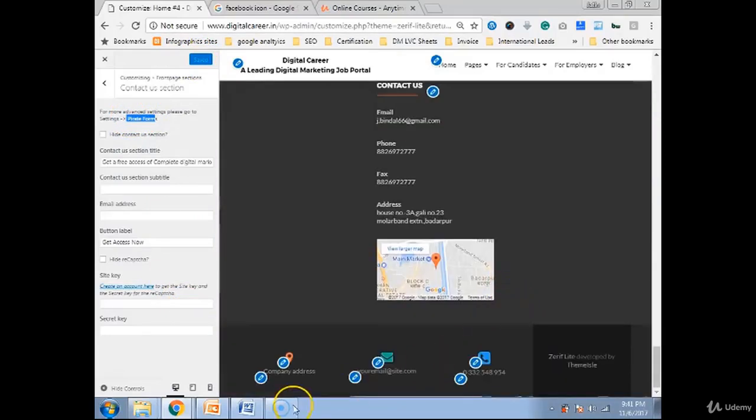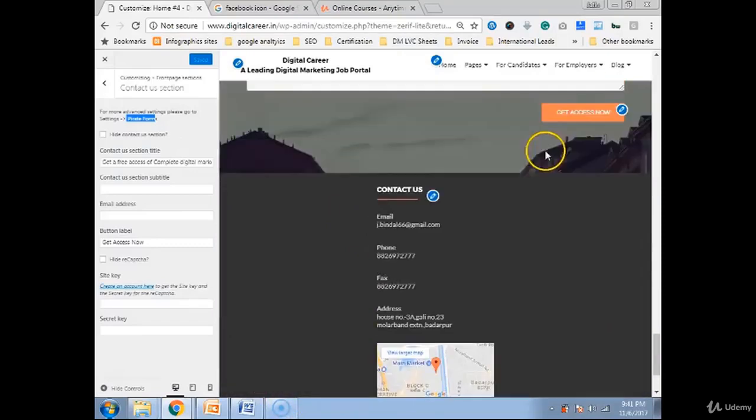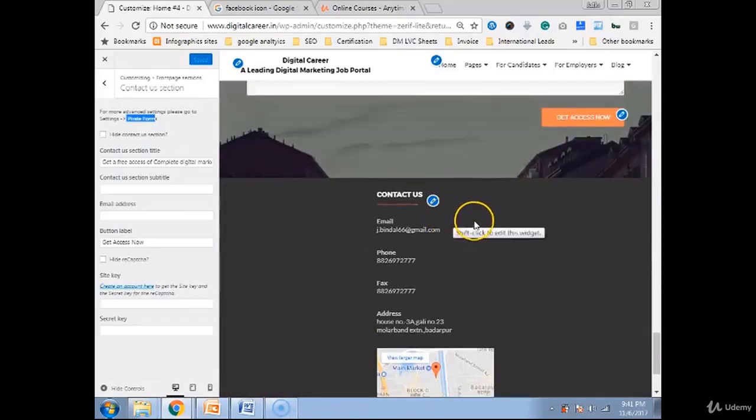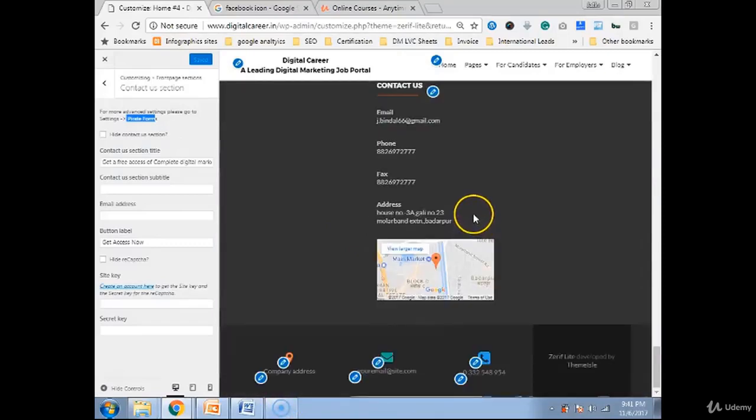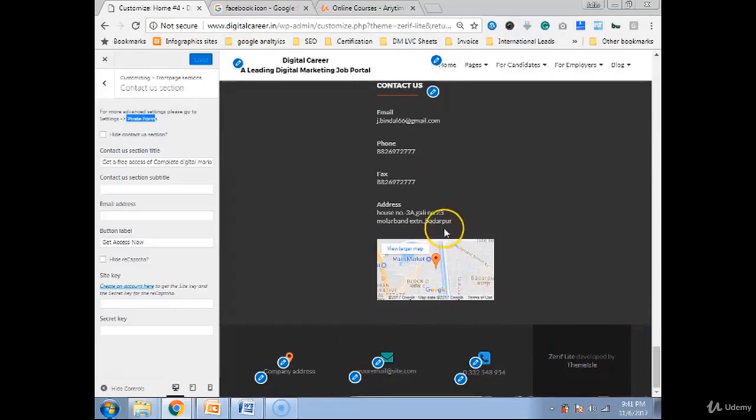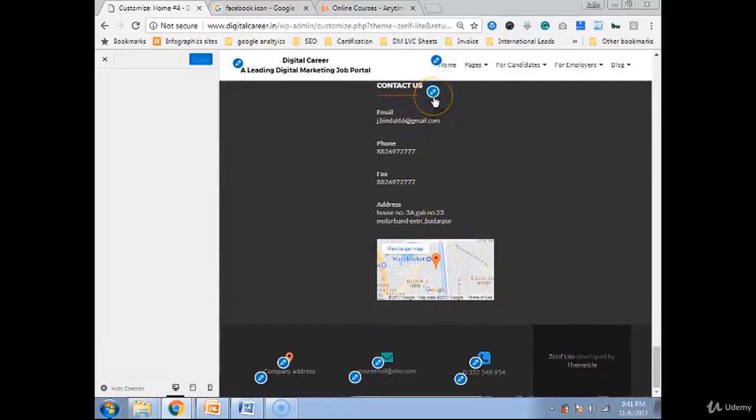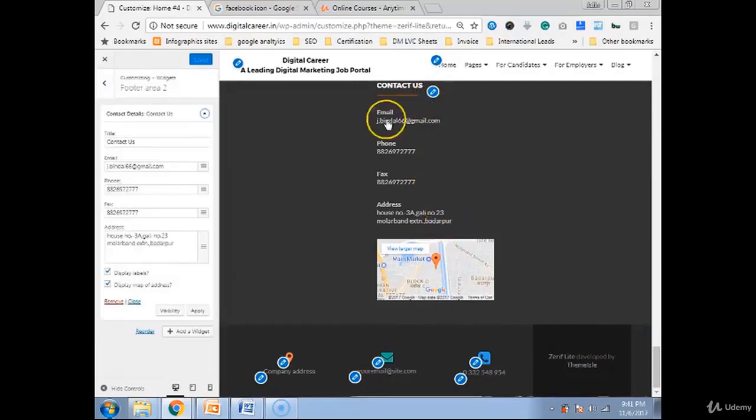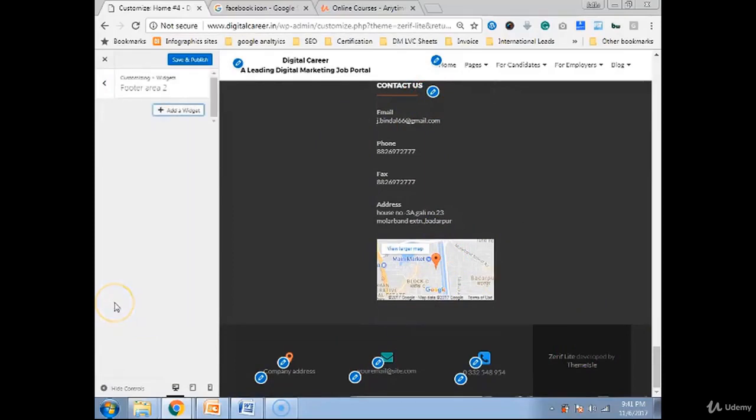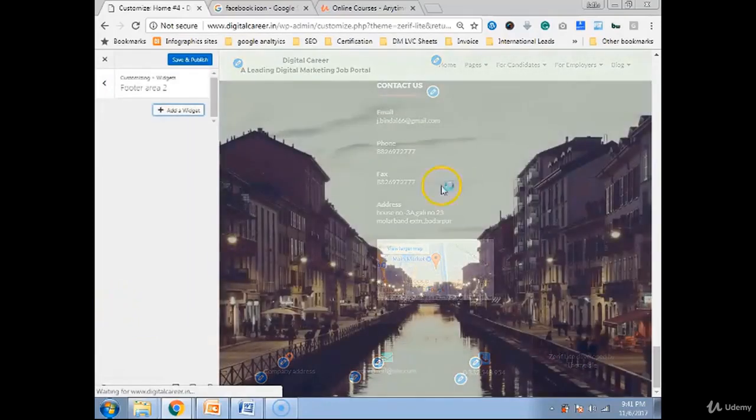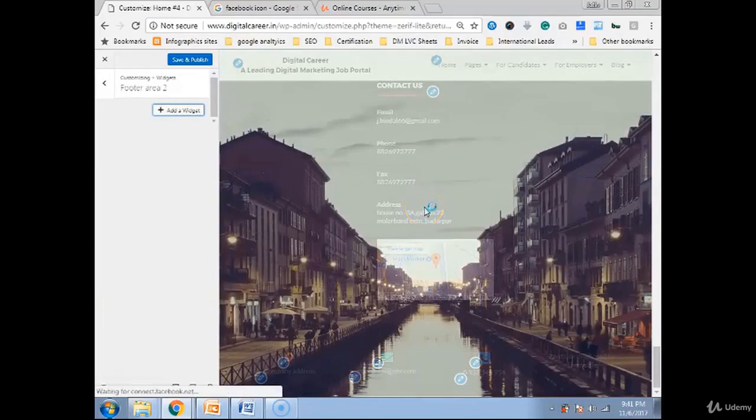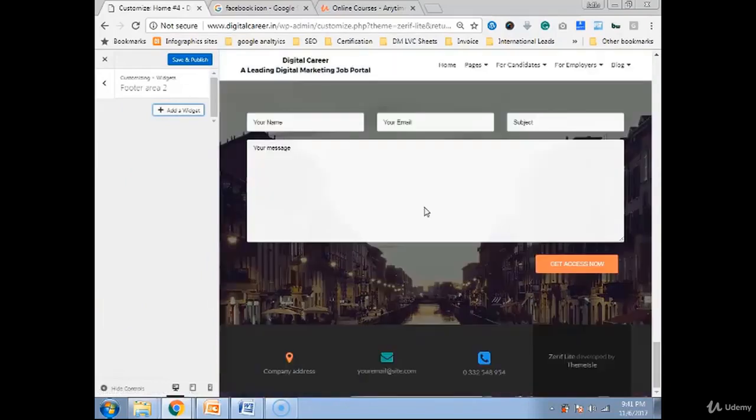Now you have a footer, you have this contact us and this section. It's up to you, you want to keep this section like contact us here or you want to add it here. It's purely up to you. Like if I do not want it, I can remove this simply. Remove this widget. Because I have a good footer at the end.